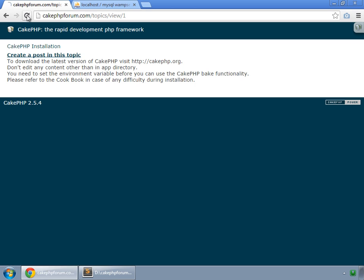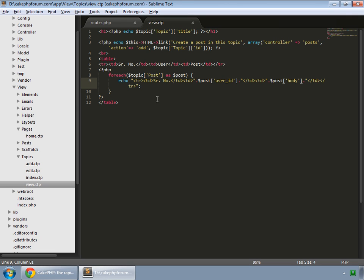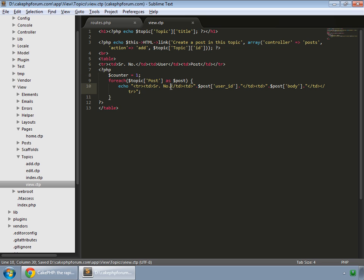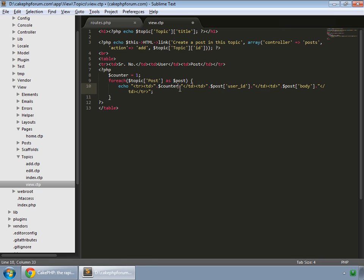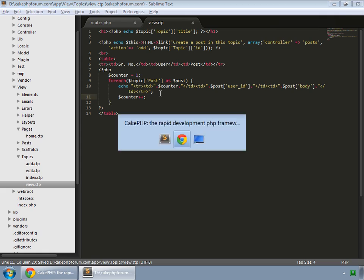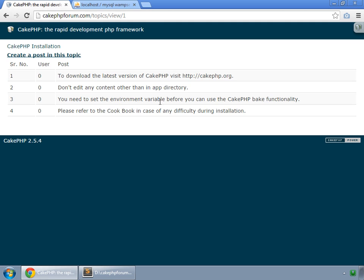Now work on serial number. So create a counter variable, we set its initial value equal to 1, and here we echo it. And after echoing the line we increment it by one. Let's save this and reload, and you can see all our posts here.